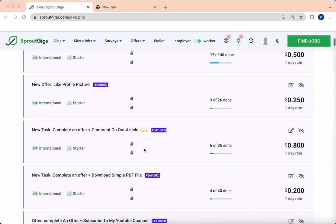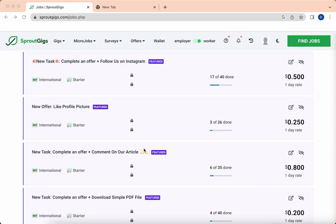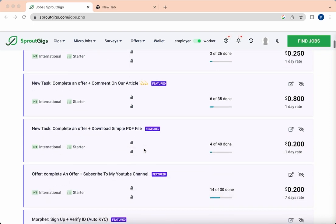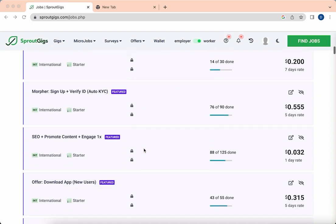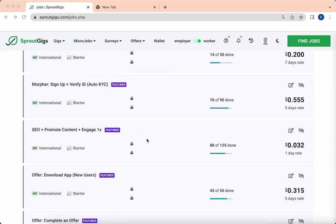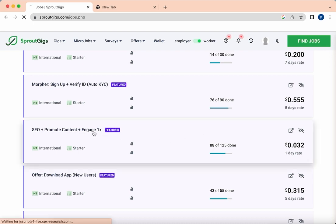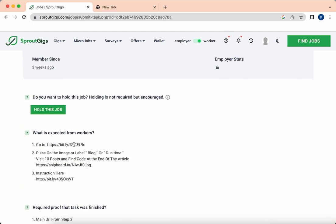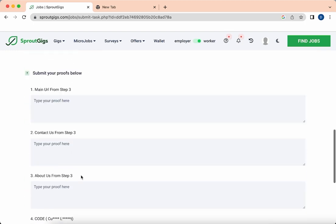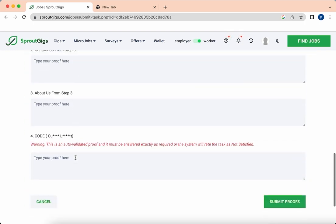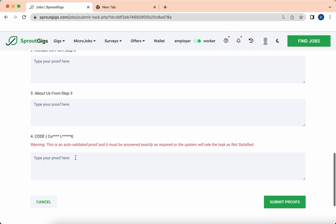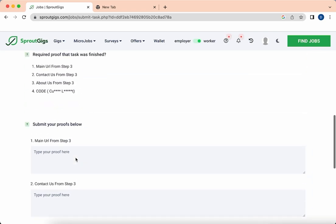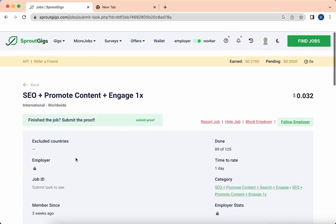But you can easily earn $0.03 from doing SEO promote content, which is a very easy task. You just click here, visit the website, and complete these steps, and you will get $0.03 in your account.